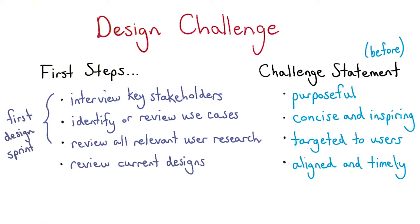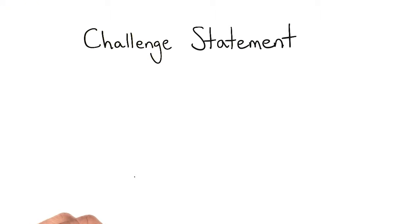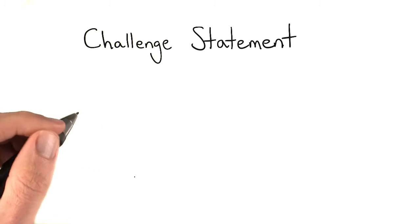So would you want to be launching in Q1, Q2, Q3, or Q4? Your design challenge statement will identify the tangible items that you want to have at the end of the design sprint.